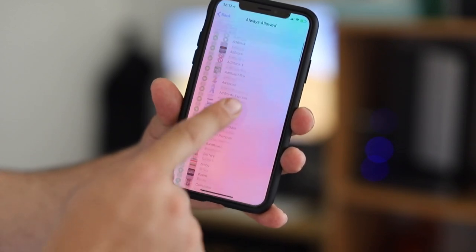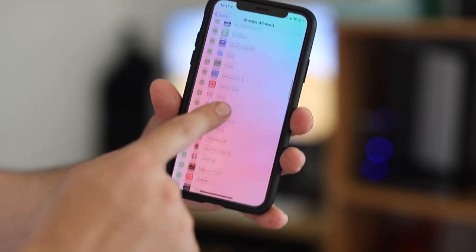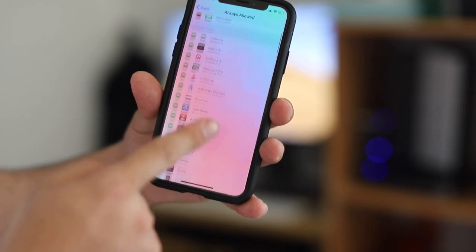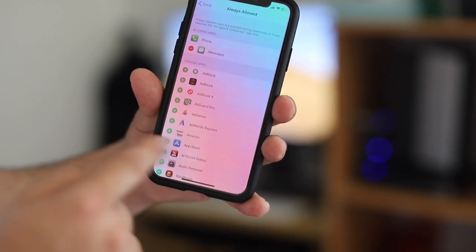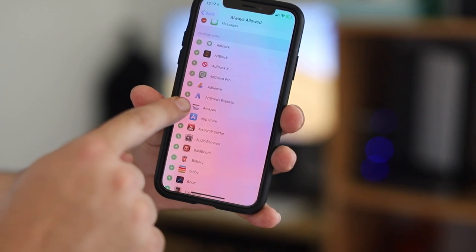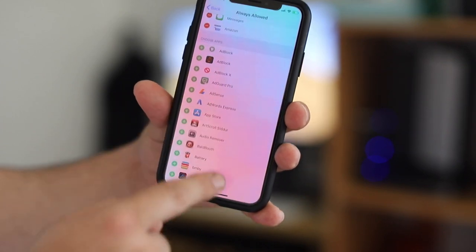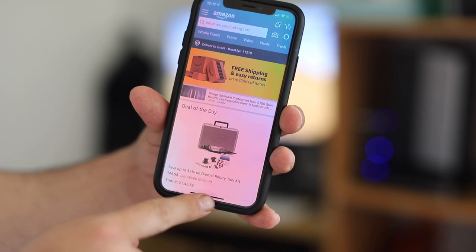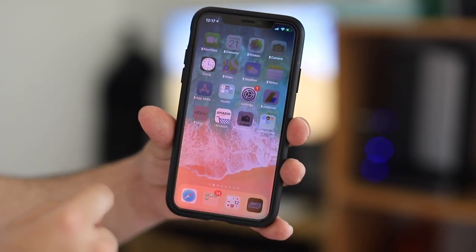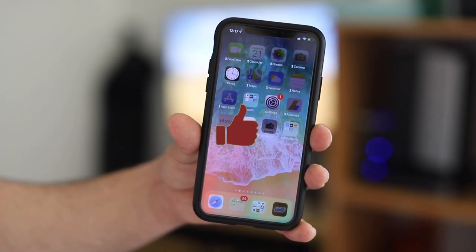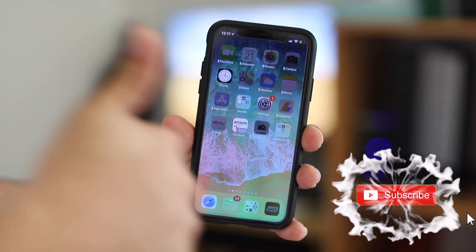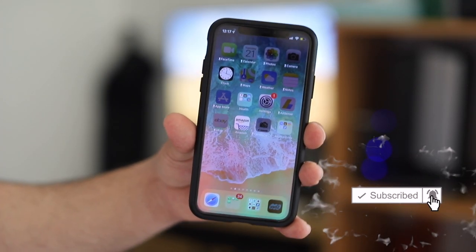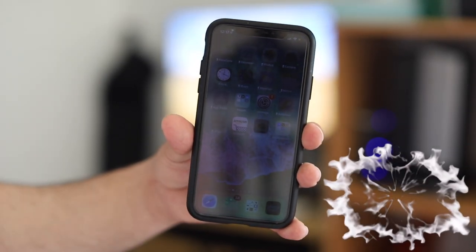Enter your passcode that you created at the beginning of this video, and now you can add any app you want. Whatever you add will be working for your friend once you give them the phone. For example, let's add Amazon — now let's go back and Amazon is working. Very, very simple. If you found this video helpful, please don't forget to like and subscribe to the channel for future helpful videos. Thanks, bye!